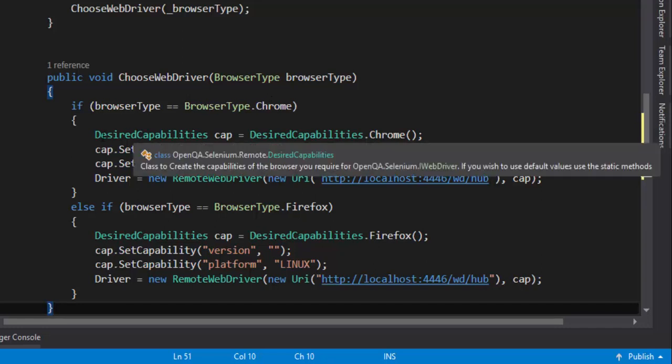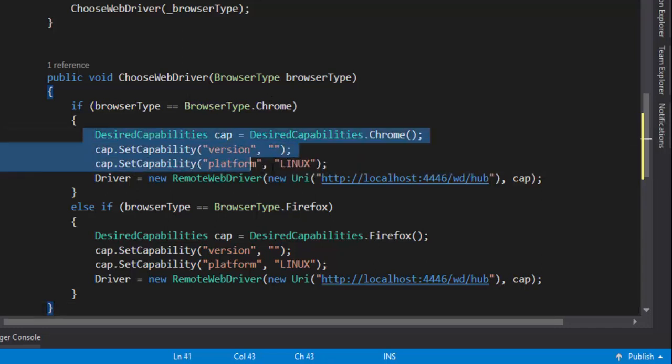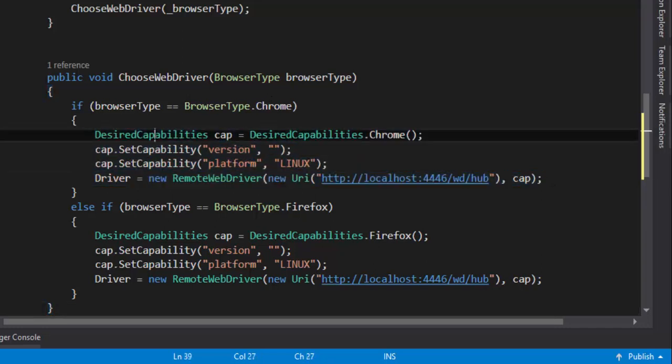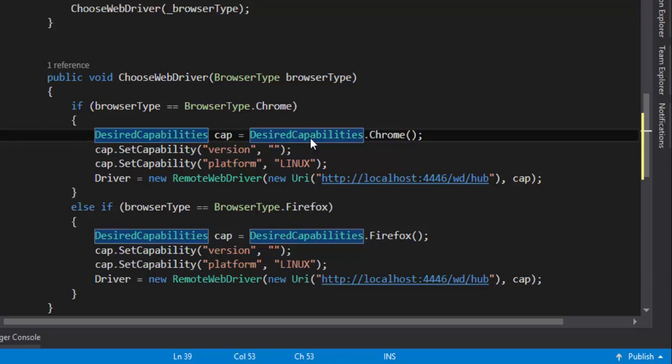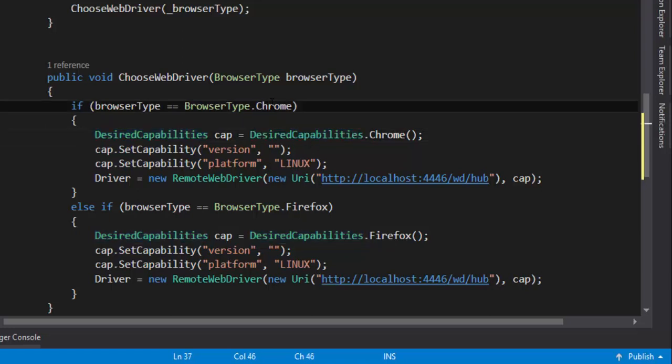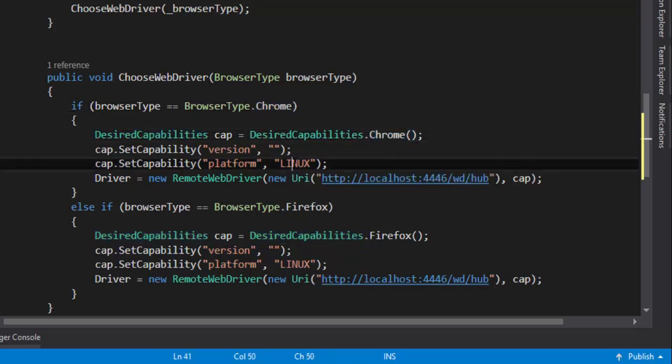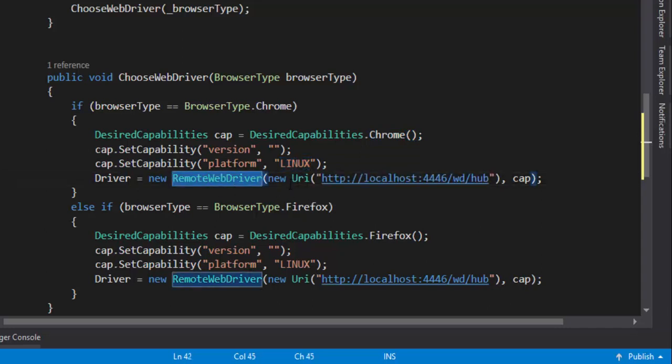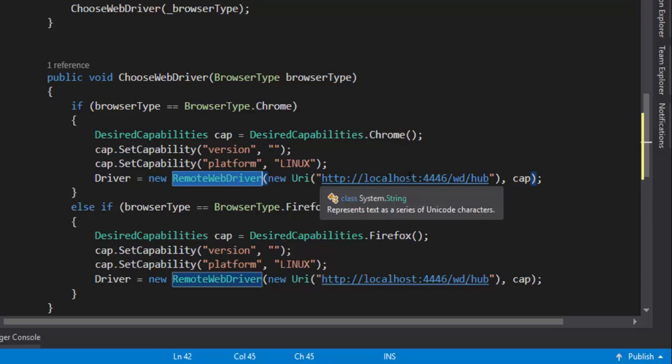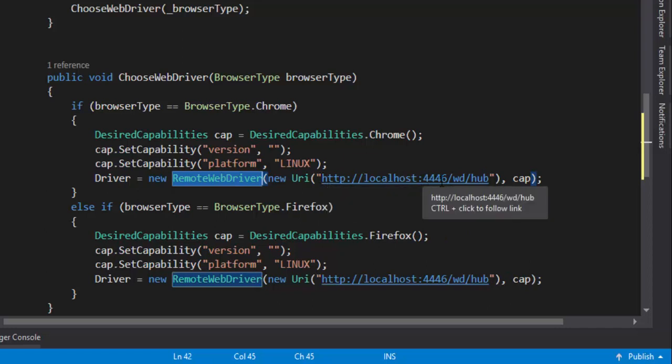Here, I'm going to use the remote web driver. So I'm setting the desired capability as Chrome for the Chrome browser. And then I'm setting the platform as Linux. And the remote web driver, I'm going to pass the URL, this one. The http colon localhost colon 444 slash WD slash hub.